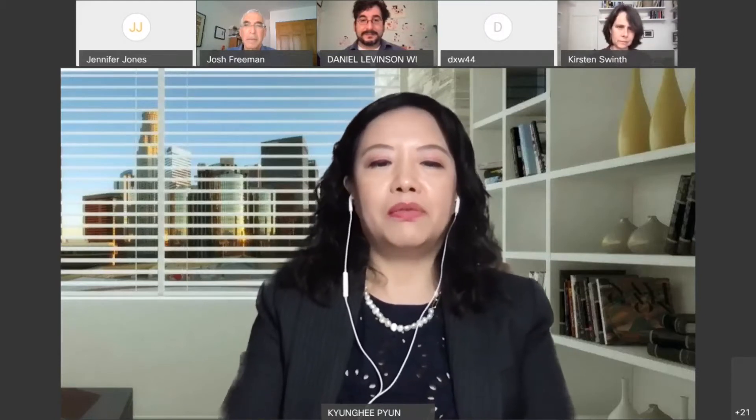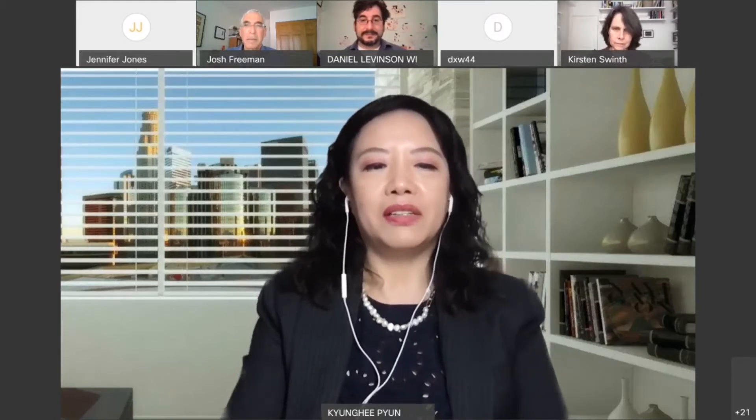As moderator of the plenary panel, I'm going to introduce my speakers for today's session. So welcome to Artworks: Teaching, Labour and Capitalism in Art and Design.